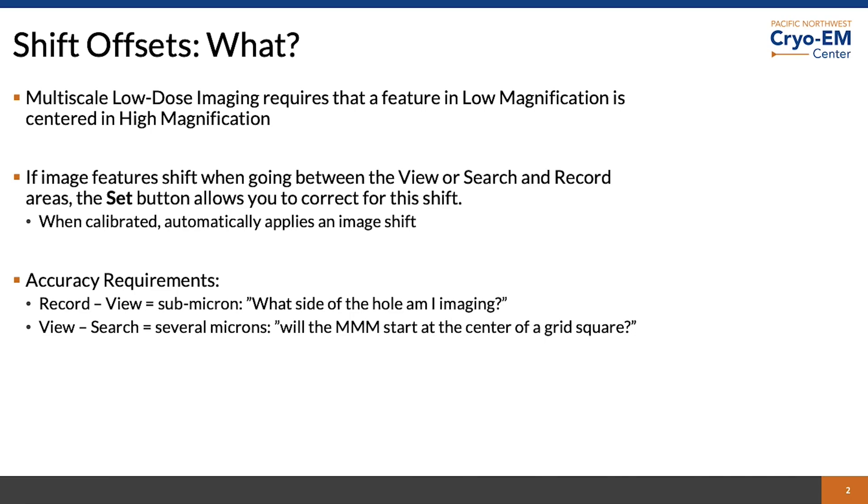For search view, the accuracy requirement is just the correct side of a grid square. If you queue up your medium mag montages by adding points to the low magnification montage, if the view to search offset is incorrect, you may start your maps from a corner and then may not have complete maps of your grid squares. So it's important to check both of these.